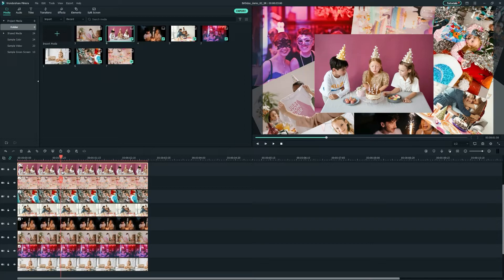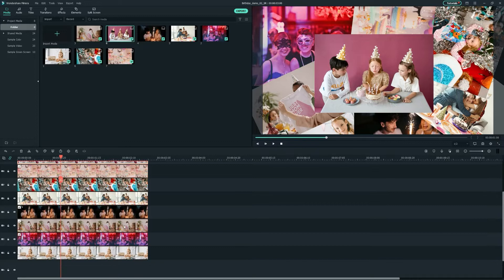Once all the images are ready, we're going to add a custom animation to each image, so that they have a great entry in the video as if they were falling on a table.